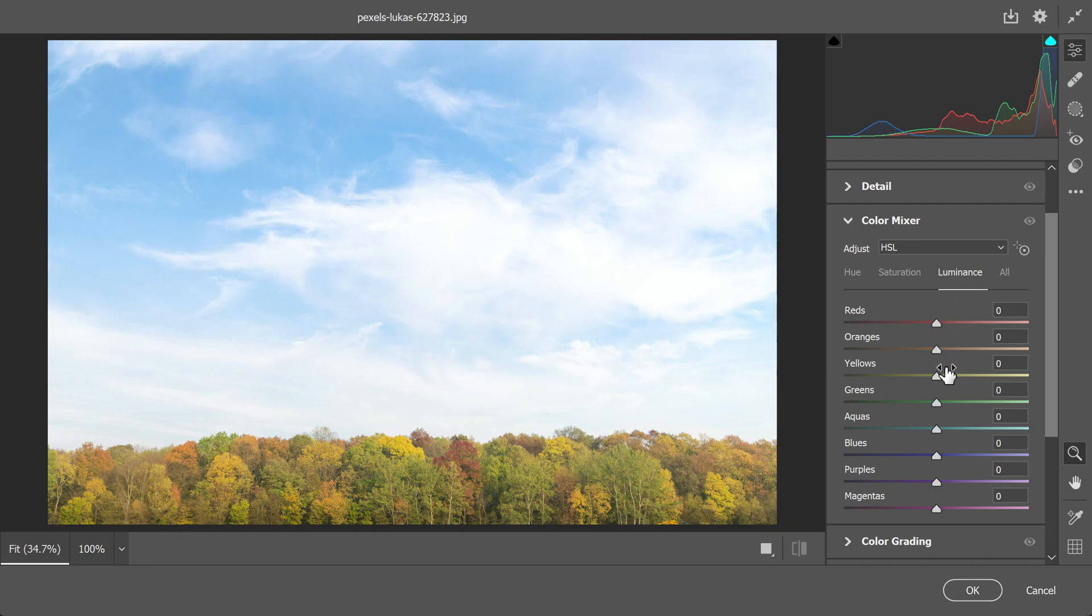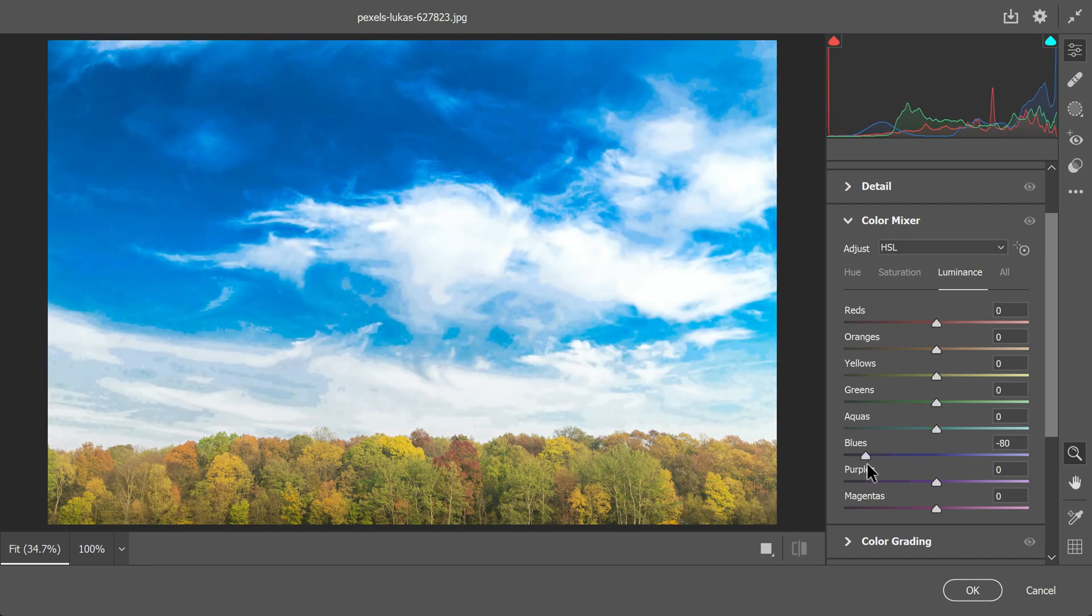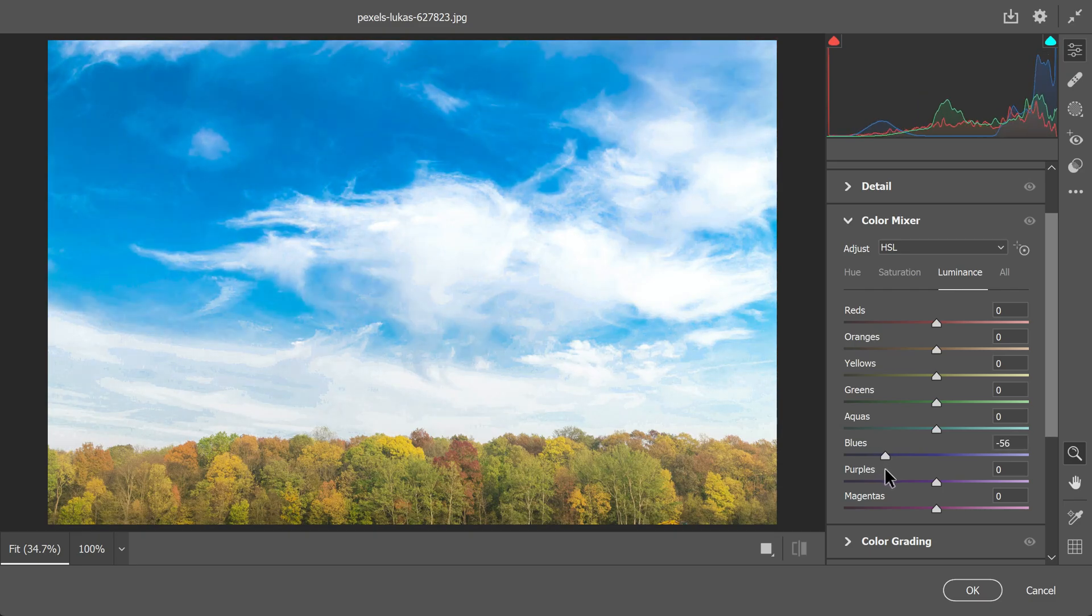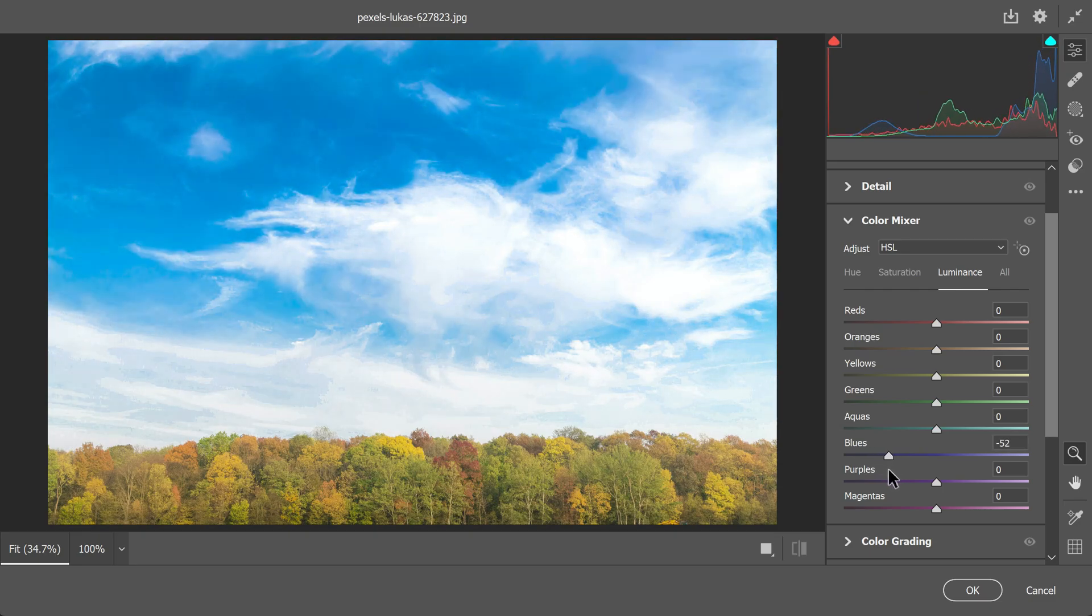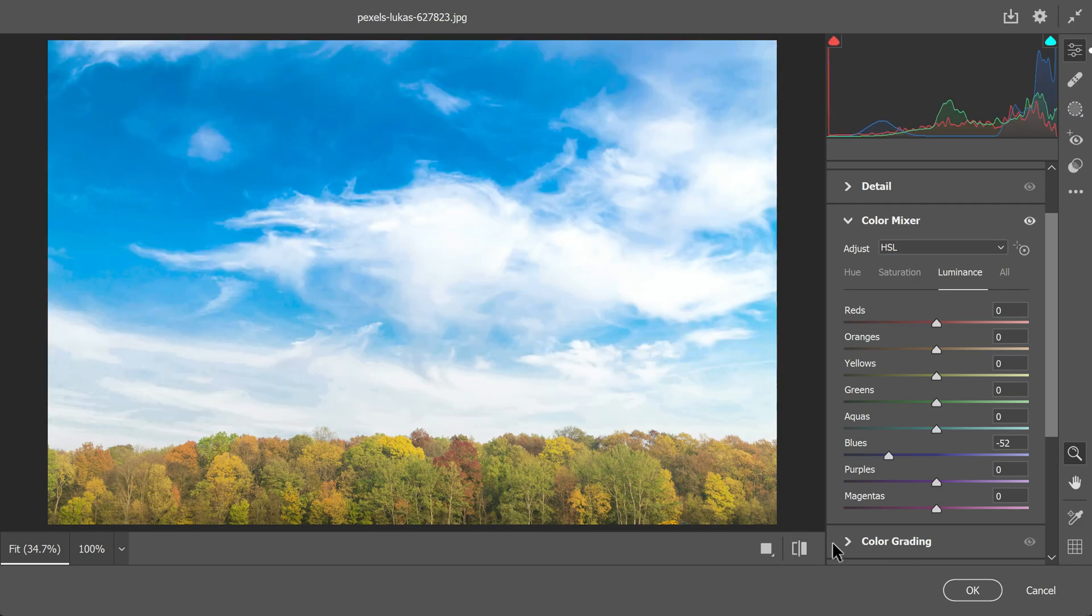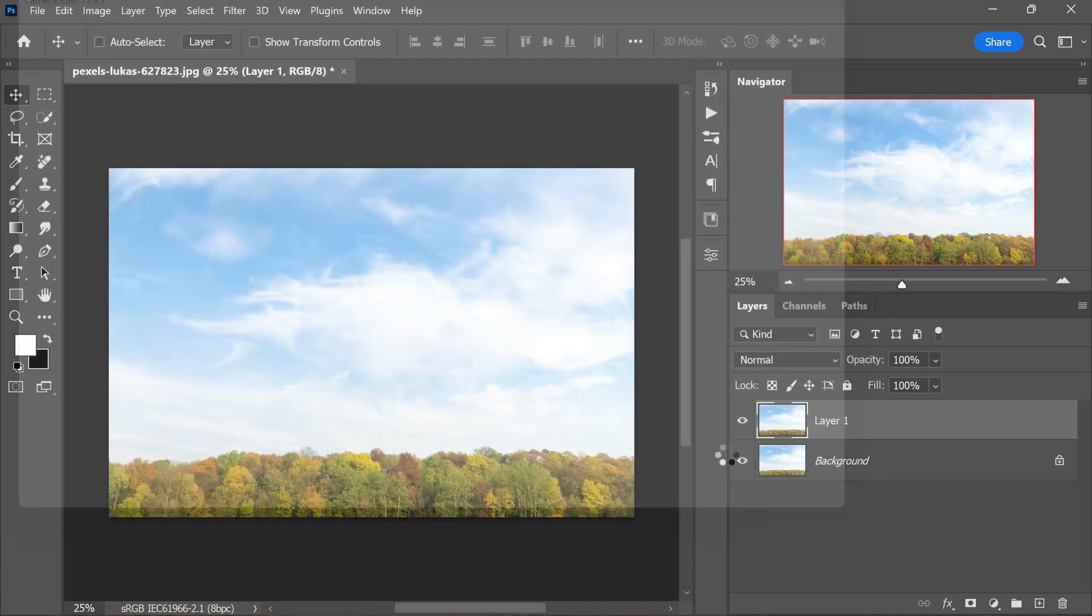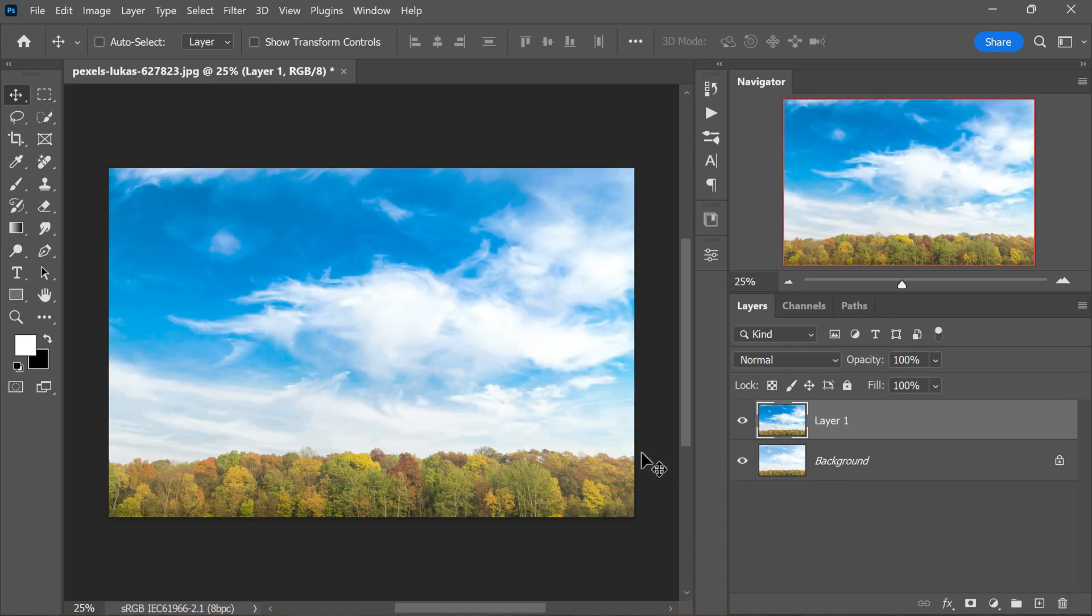Instead of using the usual way, there is a neat trick you can try. There is a tool called luminance in the HSL tab that can help. Instead of making the blues color stronger, you can make the blue parts of the picture a bit darker using the luminance tool. This makes the sky look more interesting without making everything too colorful. So when you use this trick, your photos of the sky will stand out and look really nice.